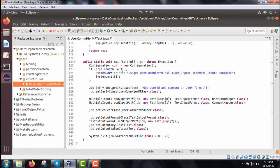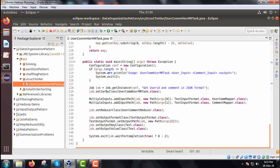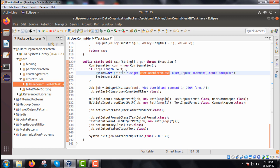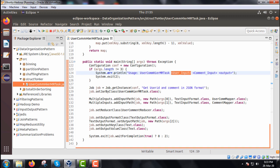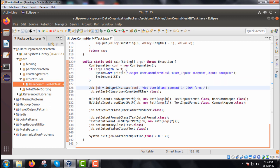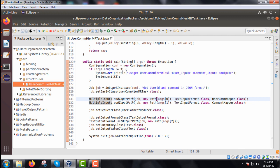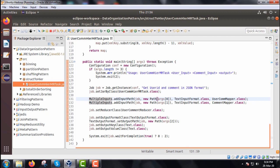In the main function, the usage is: UserCommentHierarchicalMRTask, then the user input folder, then the comment input folder, then the output folder — three parameters total. If argument count is not equal to three, the wrong arguments were passed. We create a job instance with name 'get user id and comment in json format'. Using MultipleInputs, we call addInputPath for args[0] with TextInputFormat and UserCommentMapper, and addInputPath for args[1] with CommentMapper. The reducer class is set to UserCommentReducer.